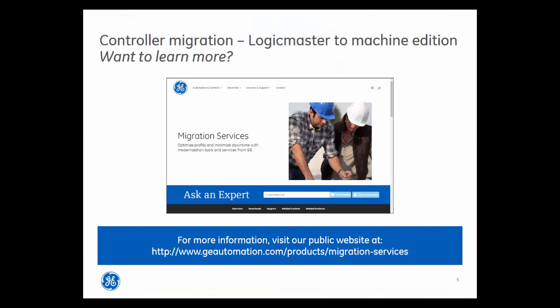For more information, visit our public website at www.geautomation.com/products/migration-services. Check the Knowledge Base for more information regarding controller migration.